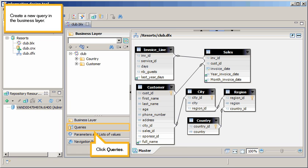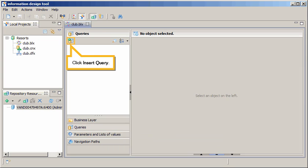Create a new query in the business layer. Click Queries. Click Insert Query.